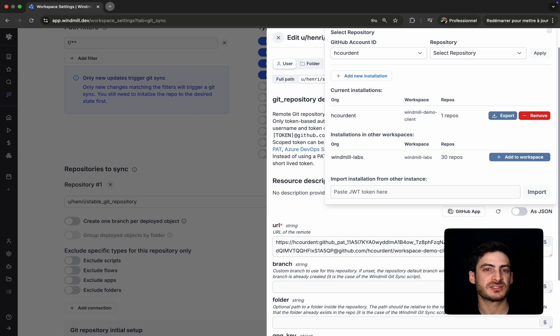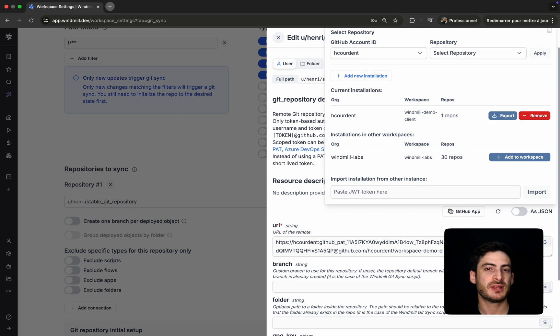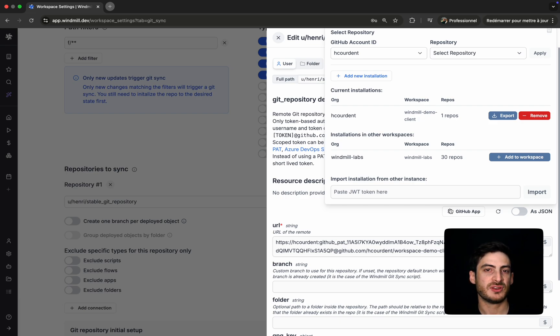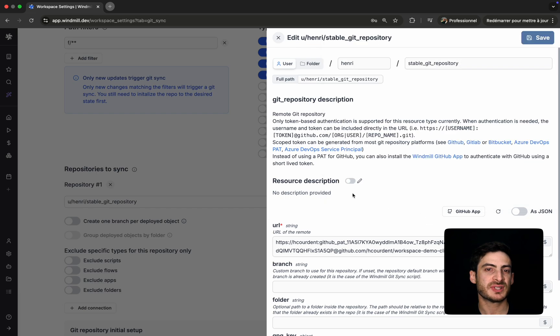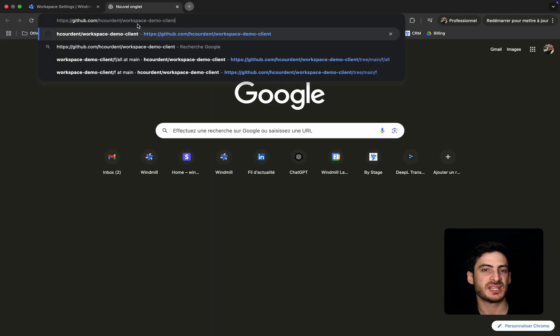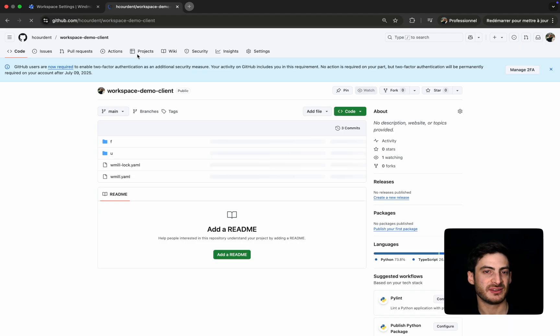Once your workspace is connected to a Git repository using a custom URL and token, Windmill can push scripts and flows back to Git based on your configuration. You can define rules for what gets synced—specific folders, users, or file types. You can choose whether content is pushed directly to main, or whether changes create pull requests instead.